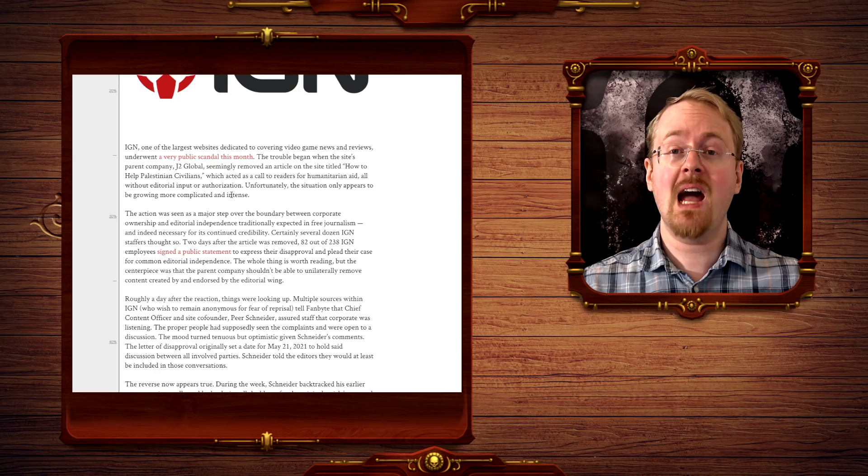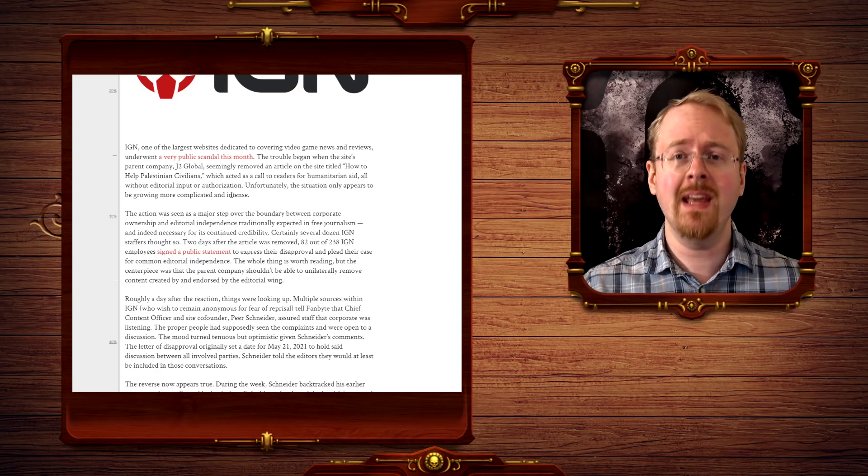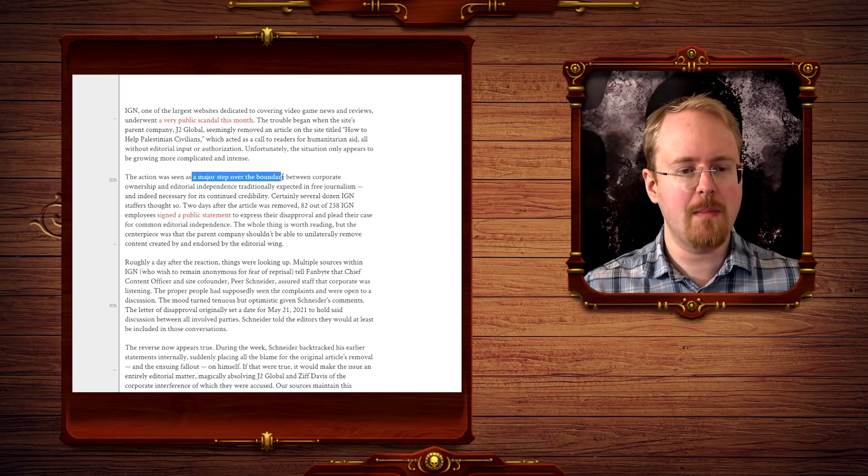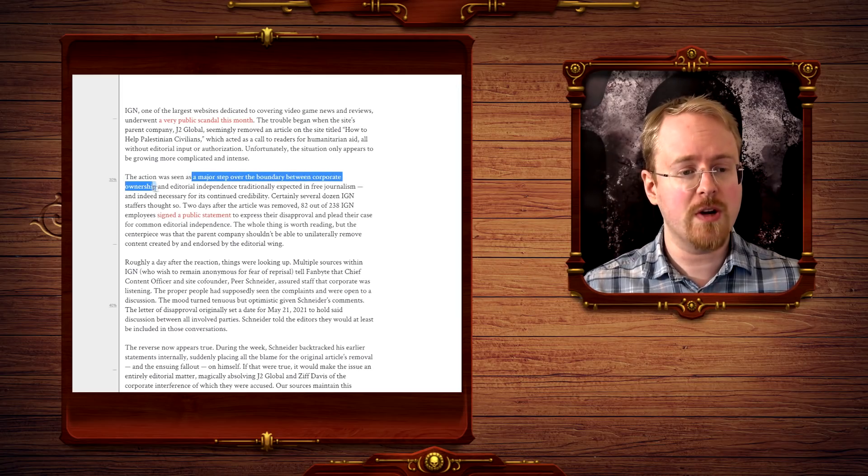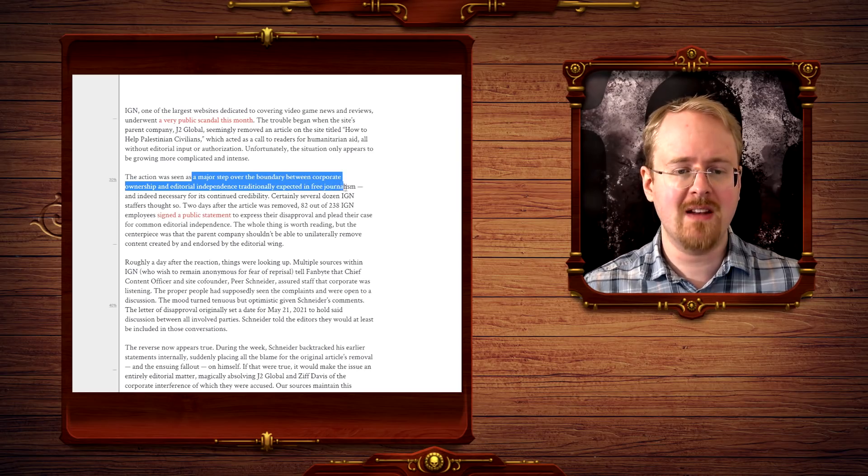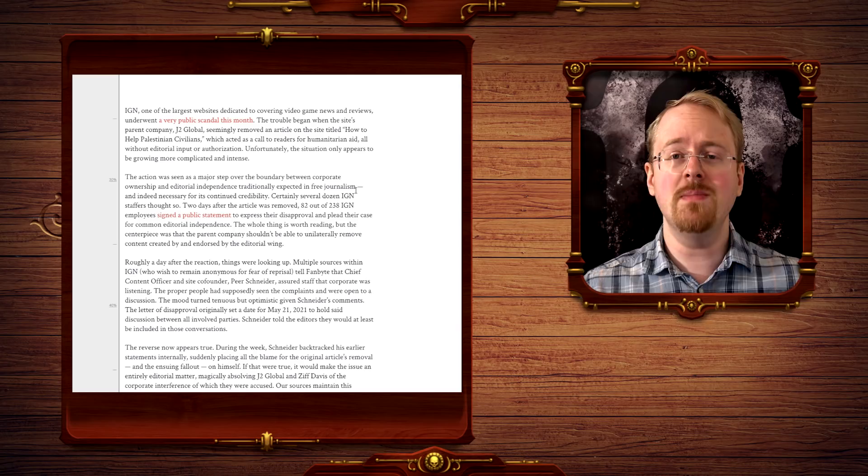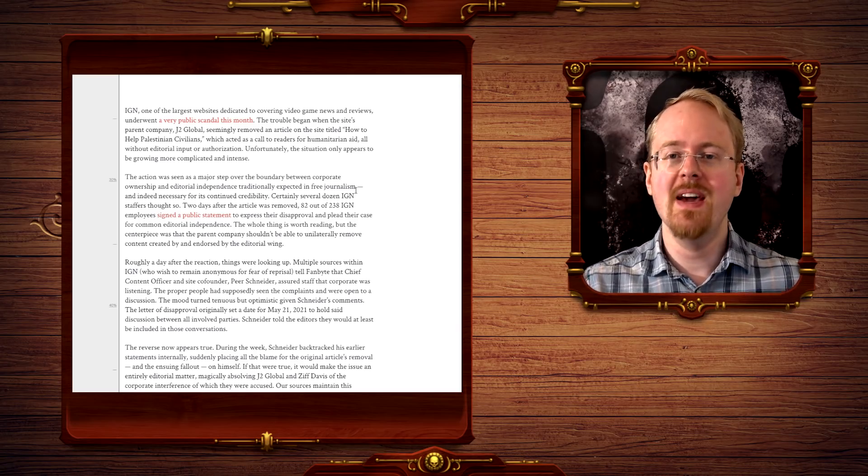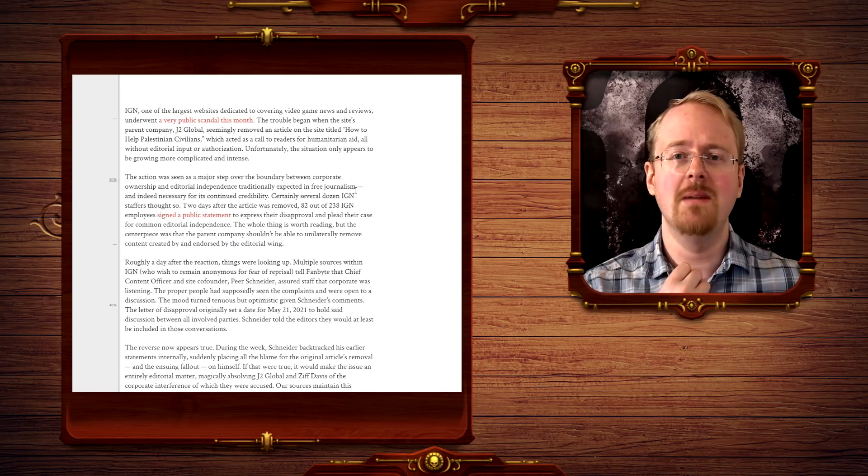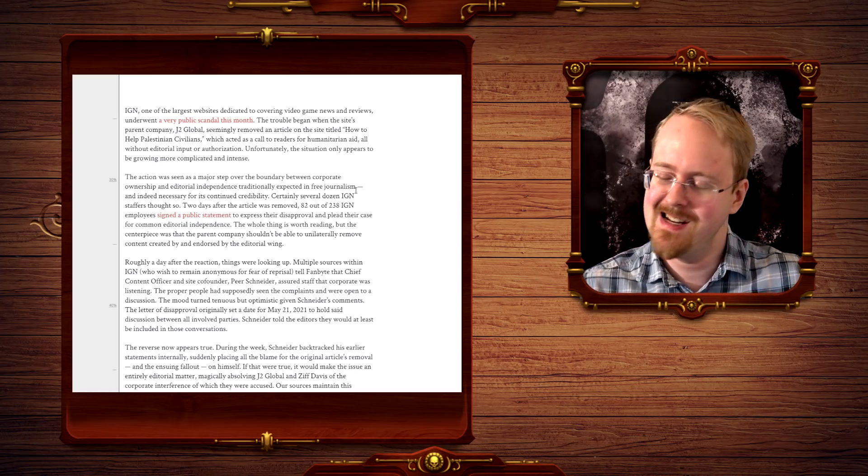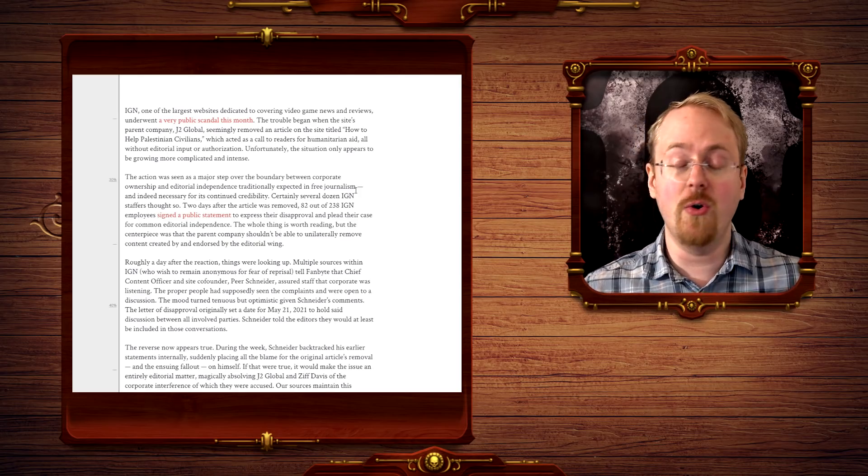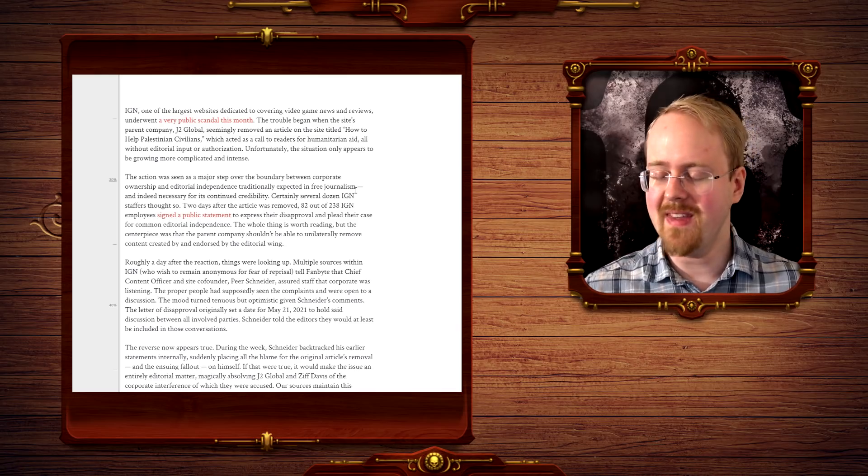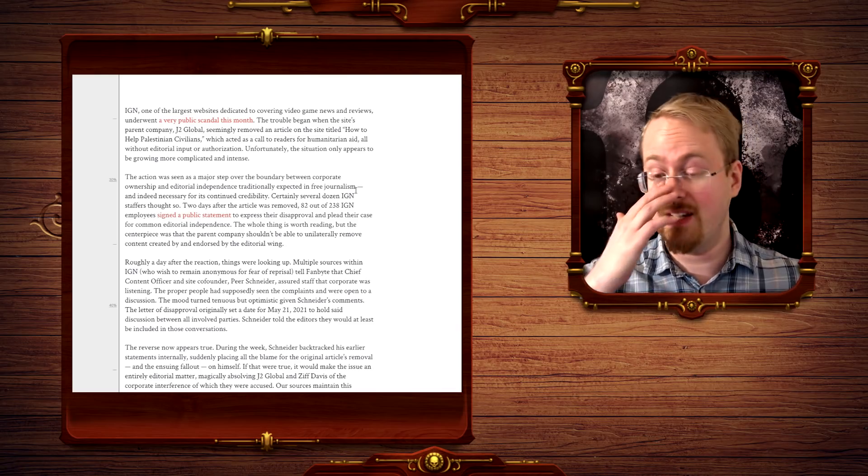And now, IGN is going to continue the row, as this action was seen as a major step over the boundaries between corporate ownership and editorial independence traditionally expected in free journalism. The cum-stained rag that is IGN clutches its pearls and goes, my journalistic integrity.